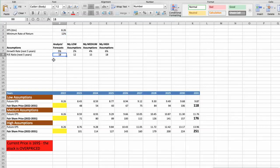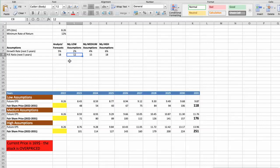Again, I will use 3 different scenarios. First scenario — Texas Instruments will have bad performance in the next 5 years. Future growth rate would be low at 2%. Future P/E would be low at 12. In this case, the fair value of the stock today would be $43.